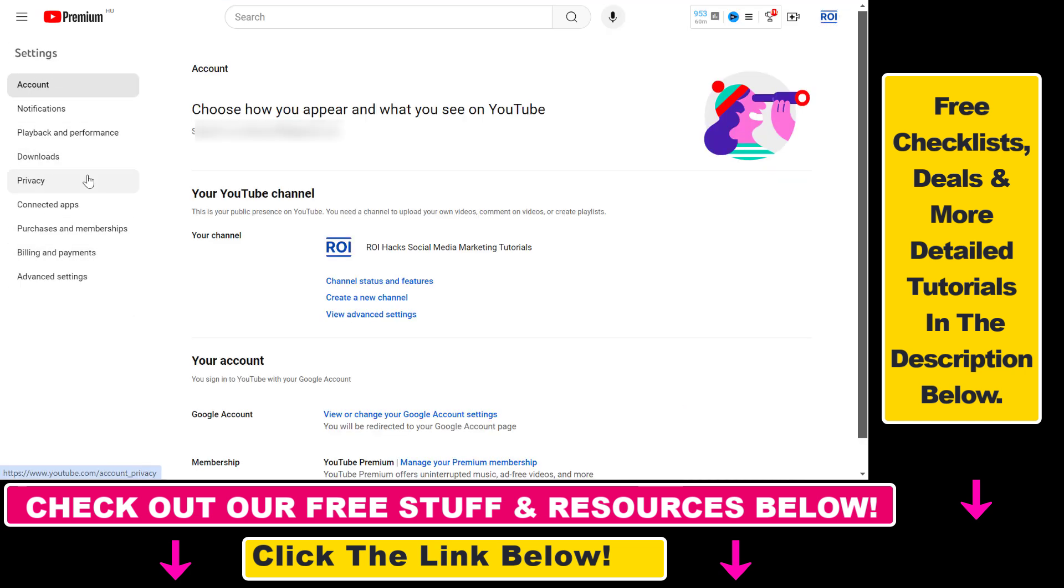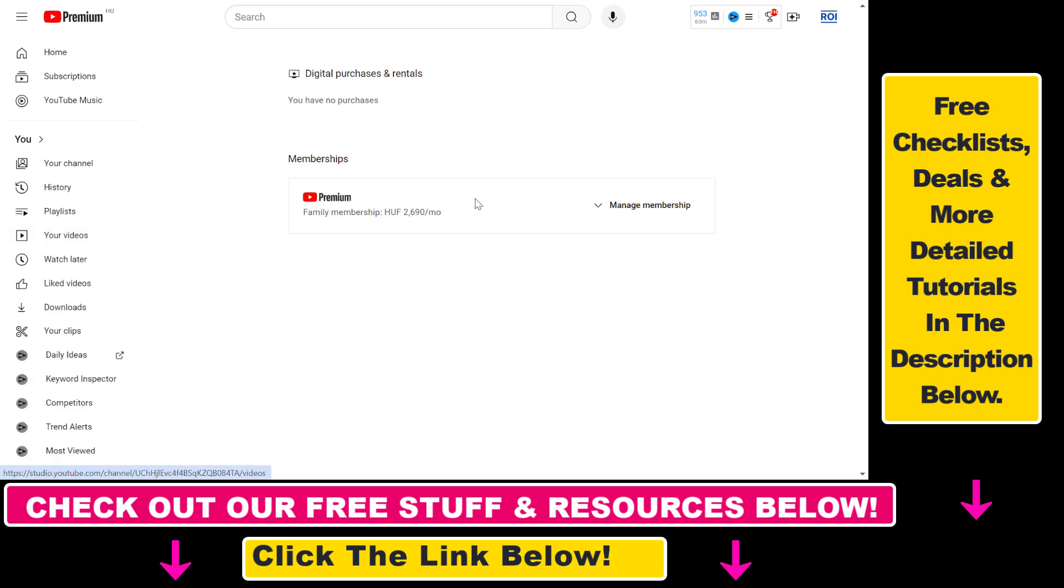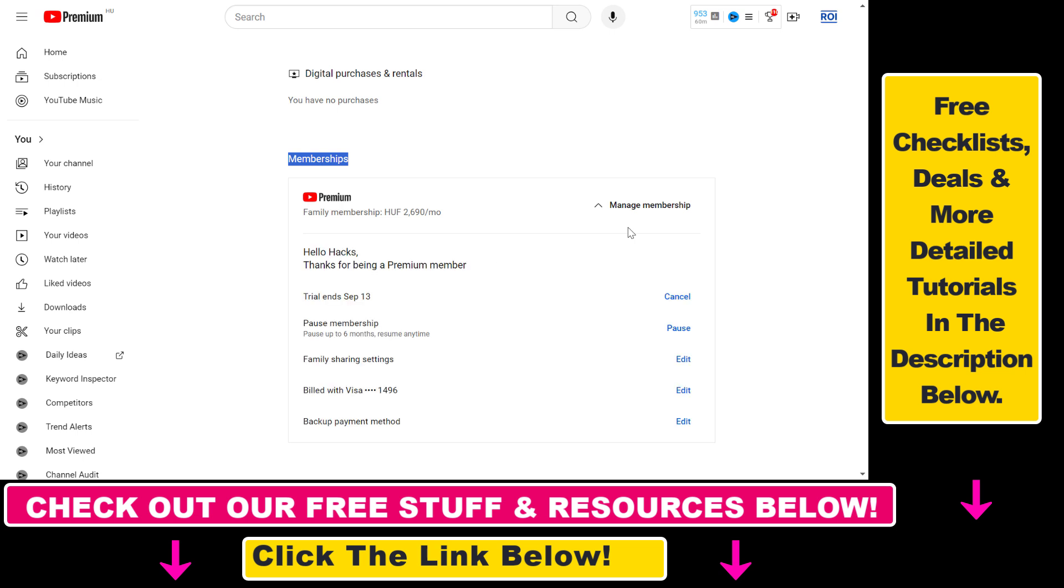Then on this settings page click on purchases and memberships and here you can see your current subscription to YouTube premium. To cancel the subscription, just click on manage membership here.